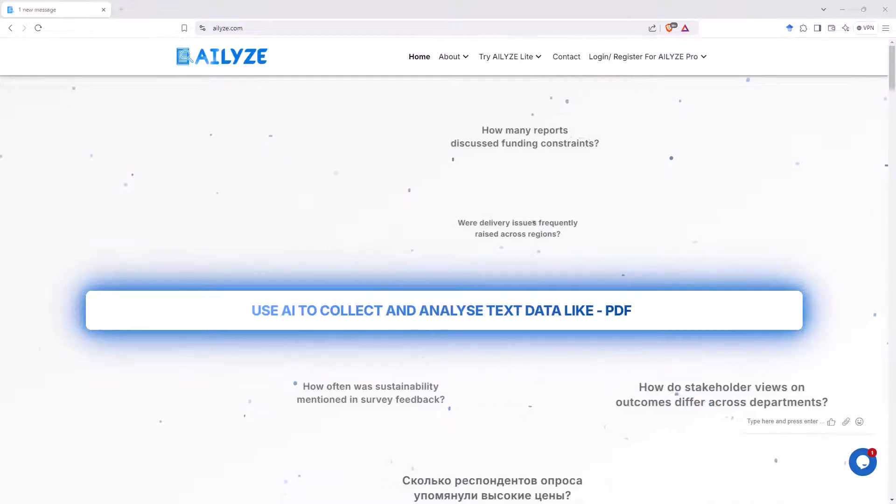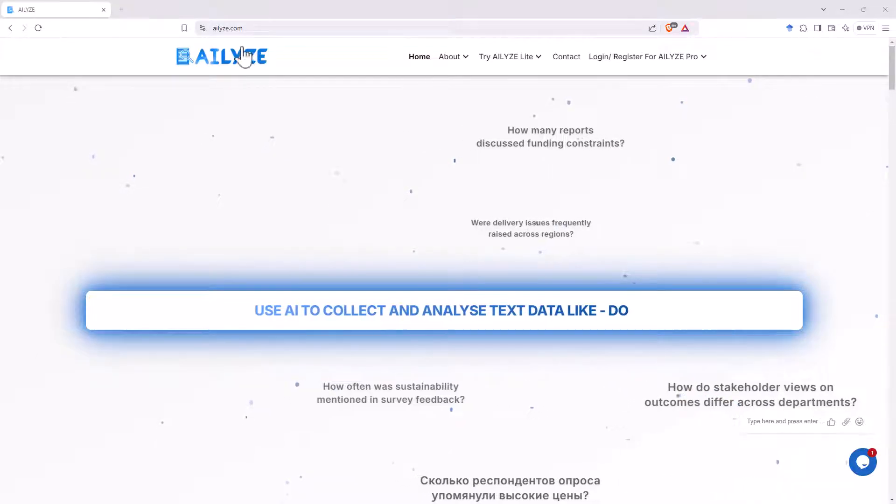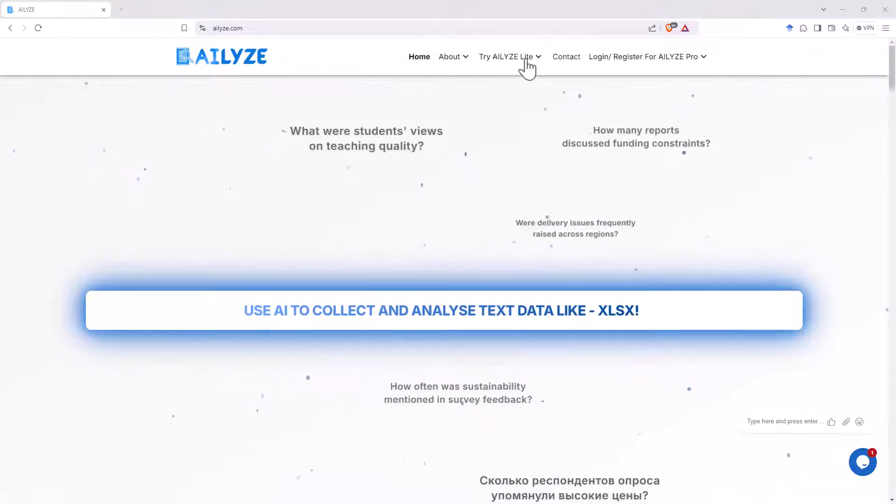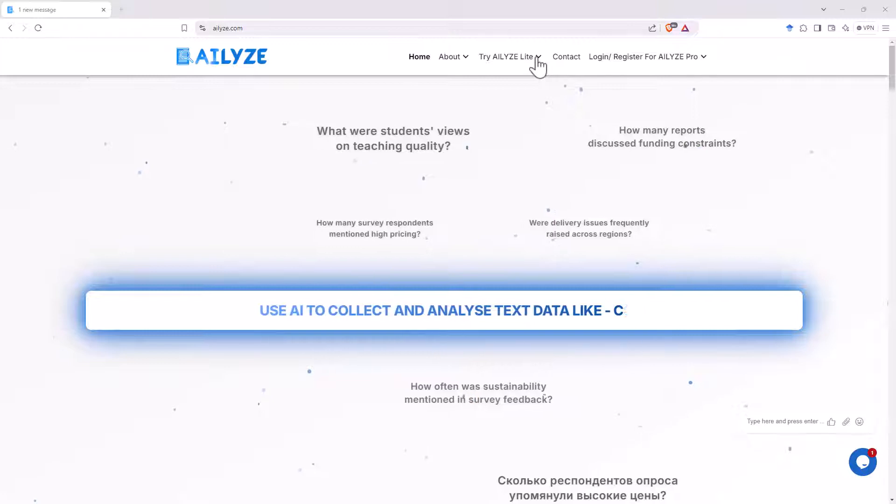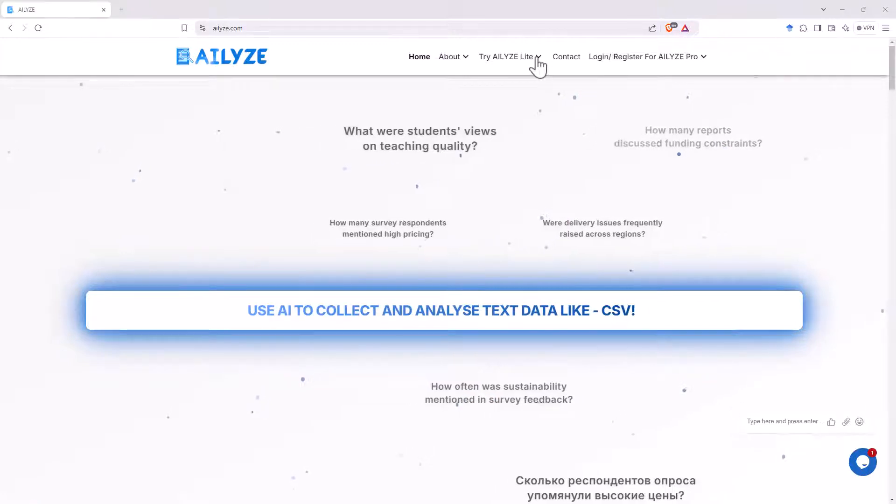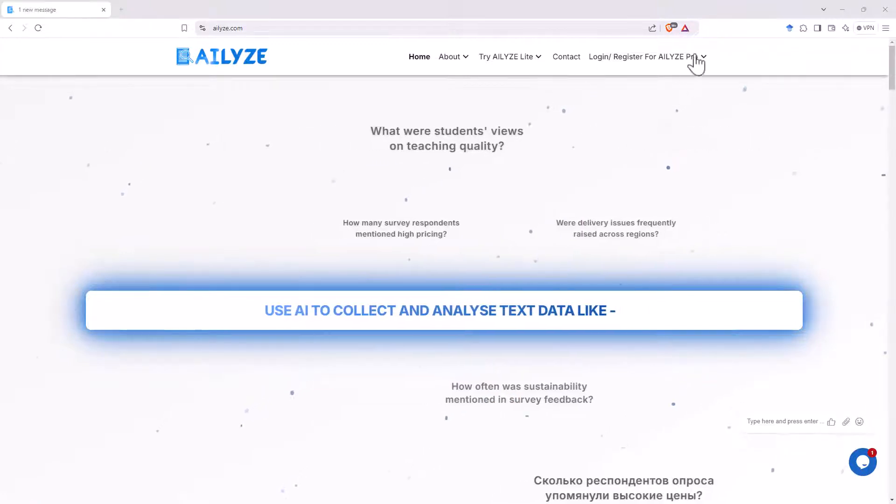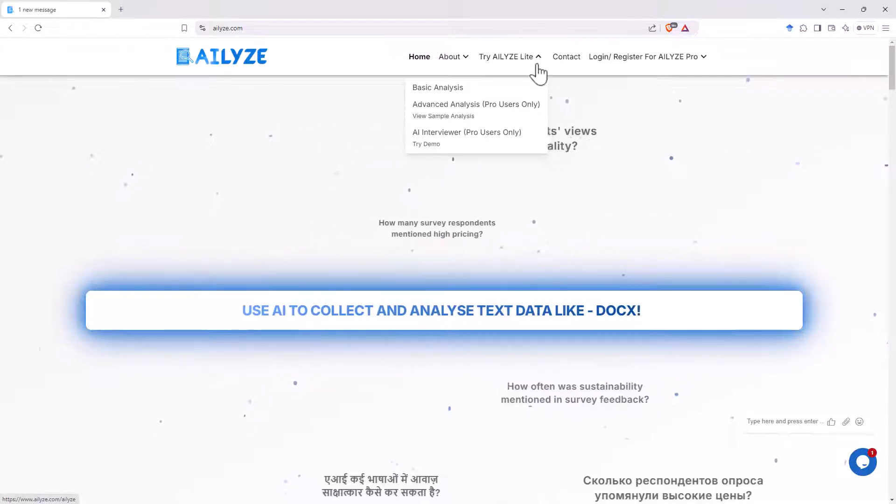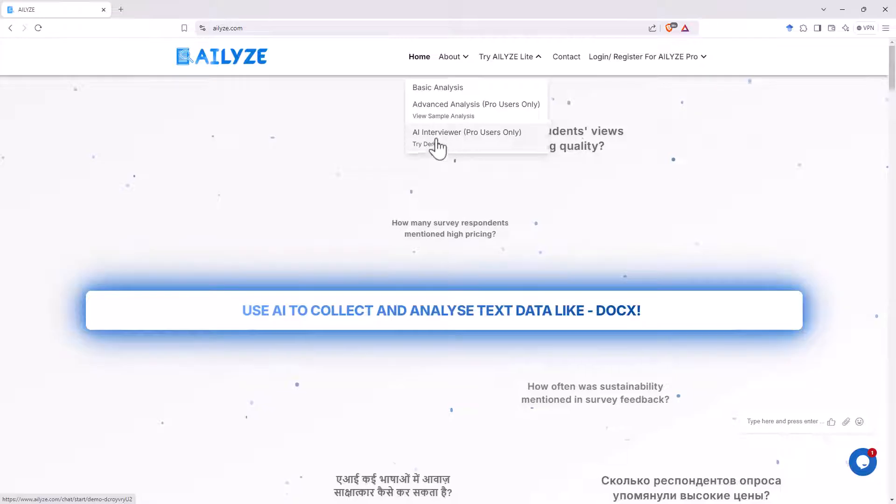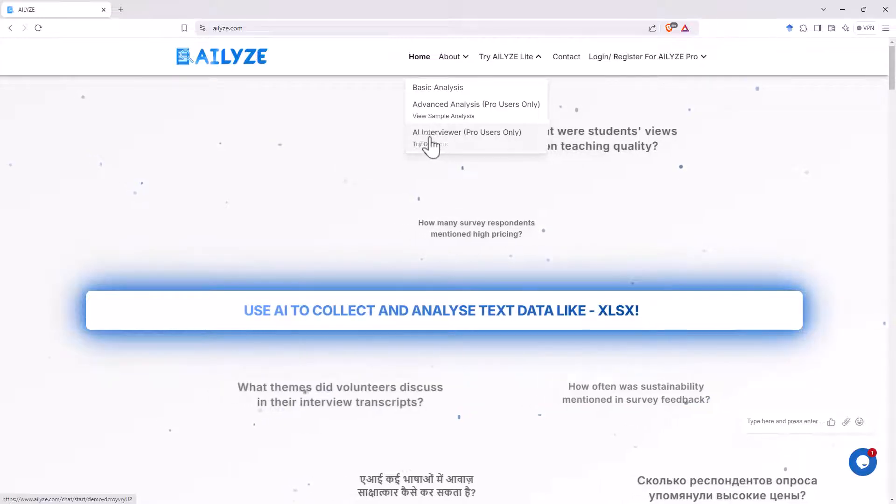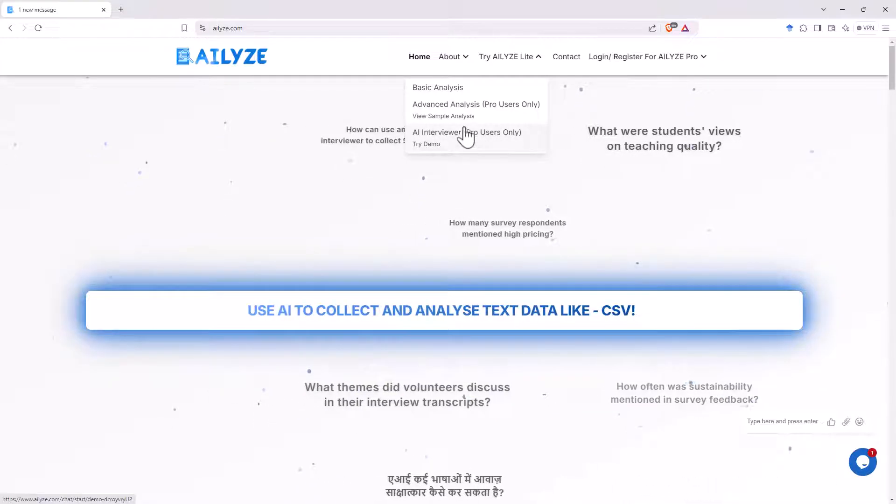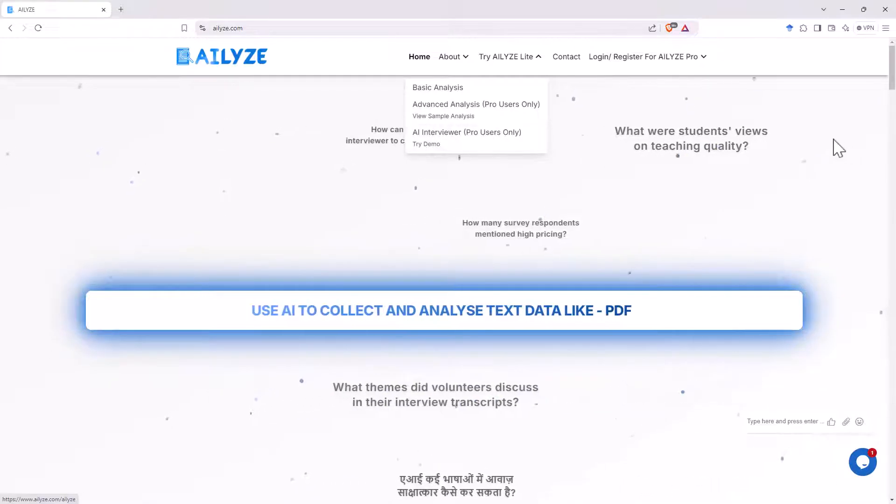So here we are on the homepage, AI-Lies.com, and there's just two versions currently. So there's a light version, which is free, and there is the pro. If we flick that down, attached to the pro, there is also the AI interviewer. So we will have a look at these.